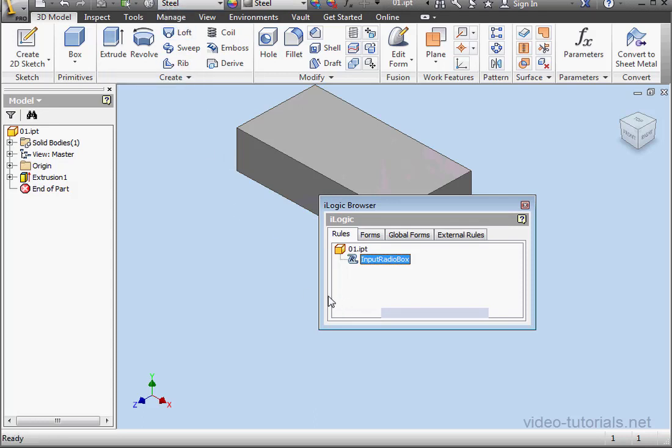This concludes our tutorial about the input radio box function.